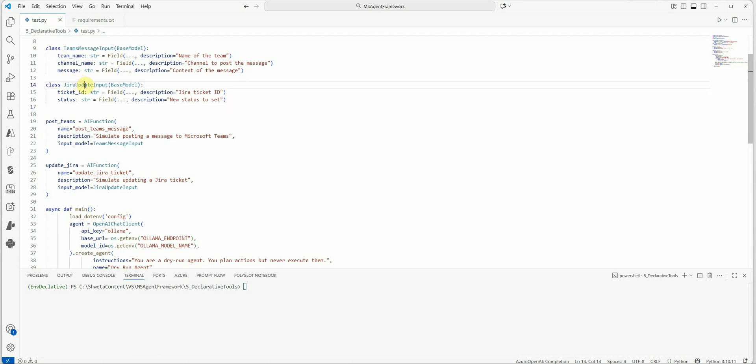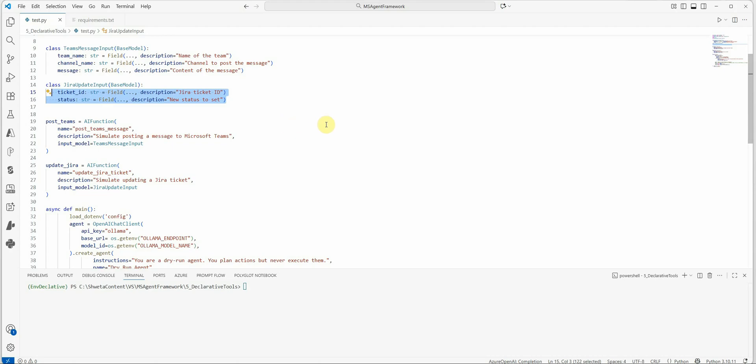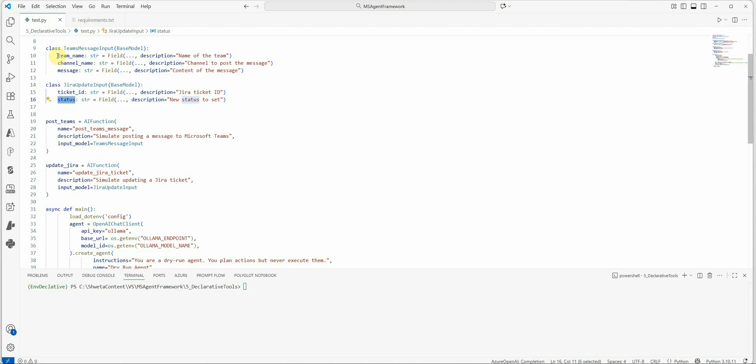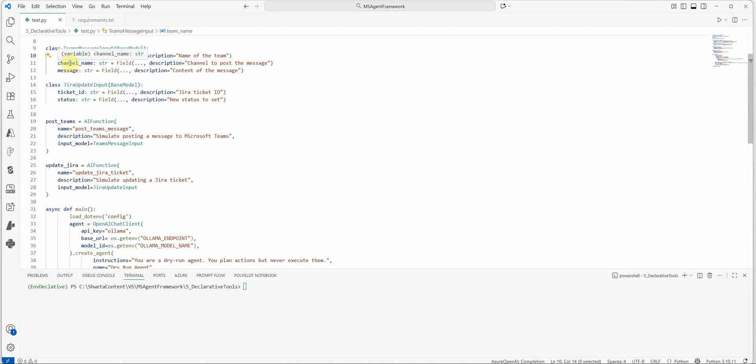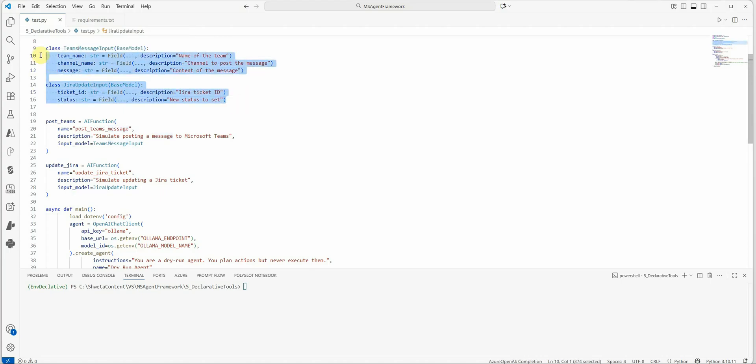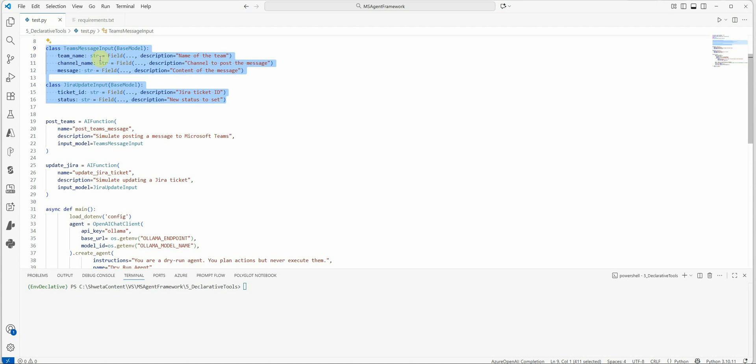So in that case you can just draft your format. So whenever I'm talking about Jira, I just want these two things as an output - I don't want the whole story, what the ticket is or the three, four statements which agent is spitting. I'm interested only in these two parameters: ticket ID and the status. Similarly for Teams, I want to know which team I need to send a message on, which channel, and what is the message. So these are the three things which I'm actually interested.